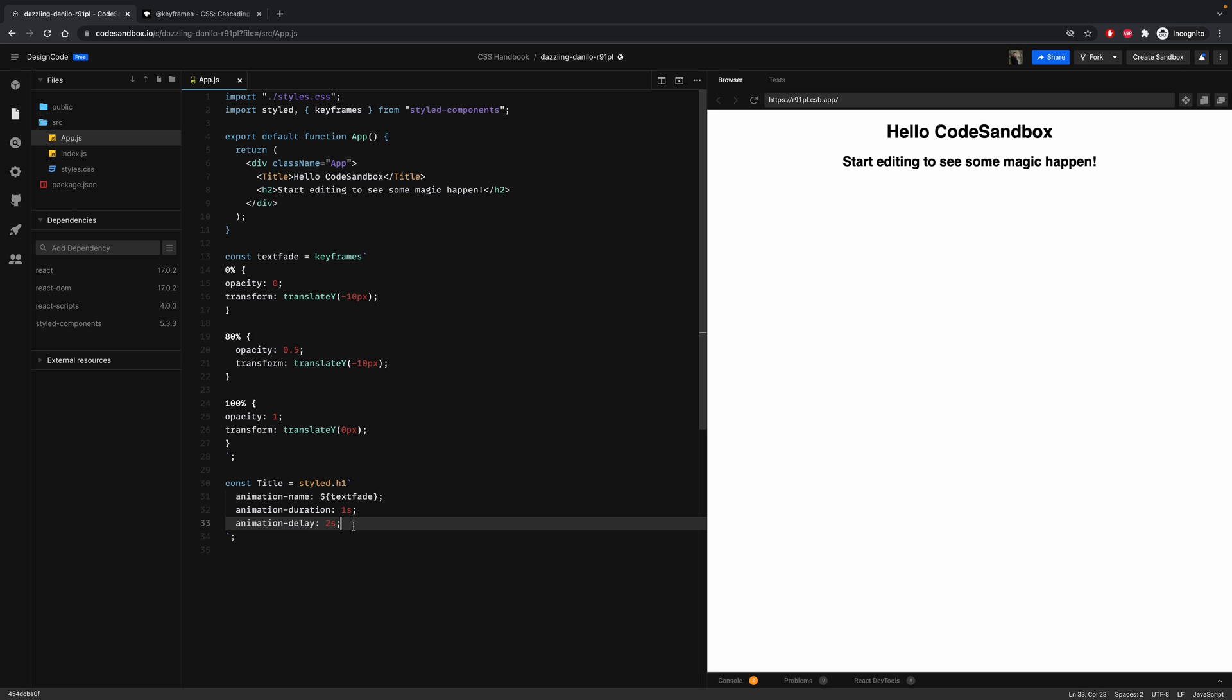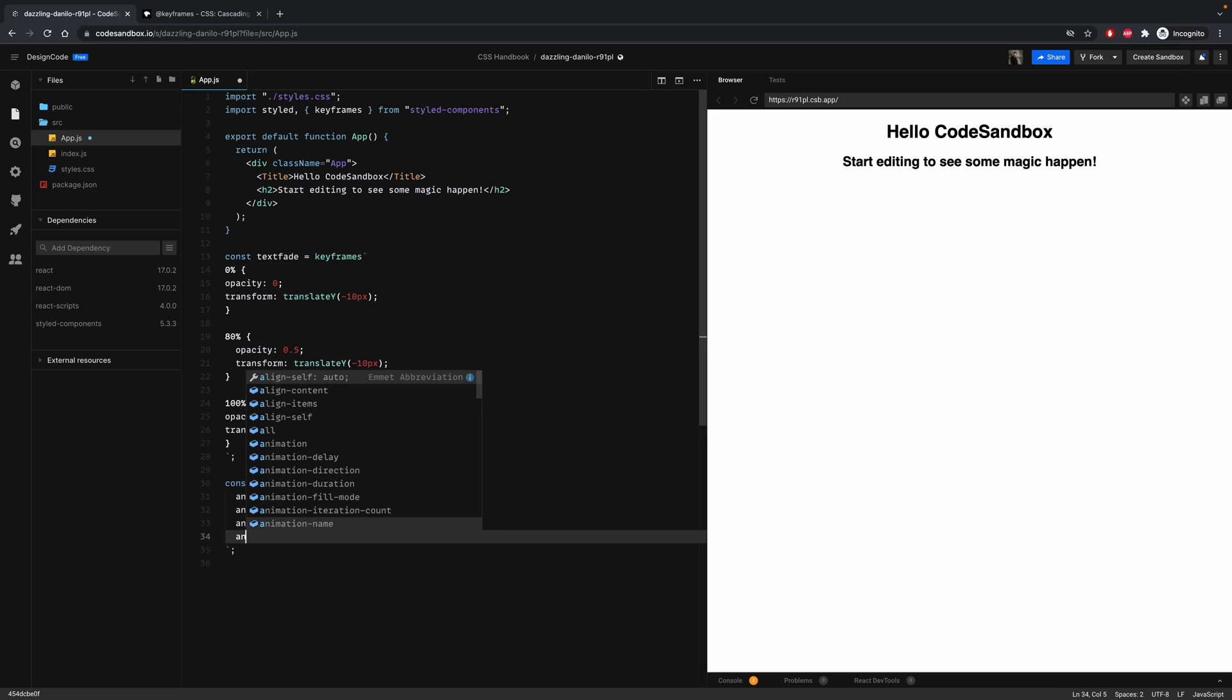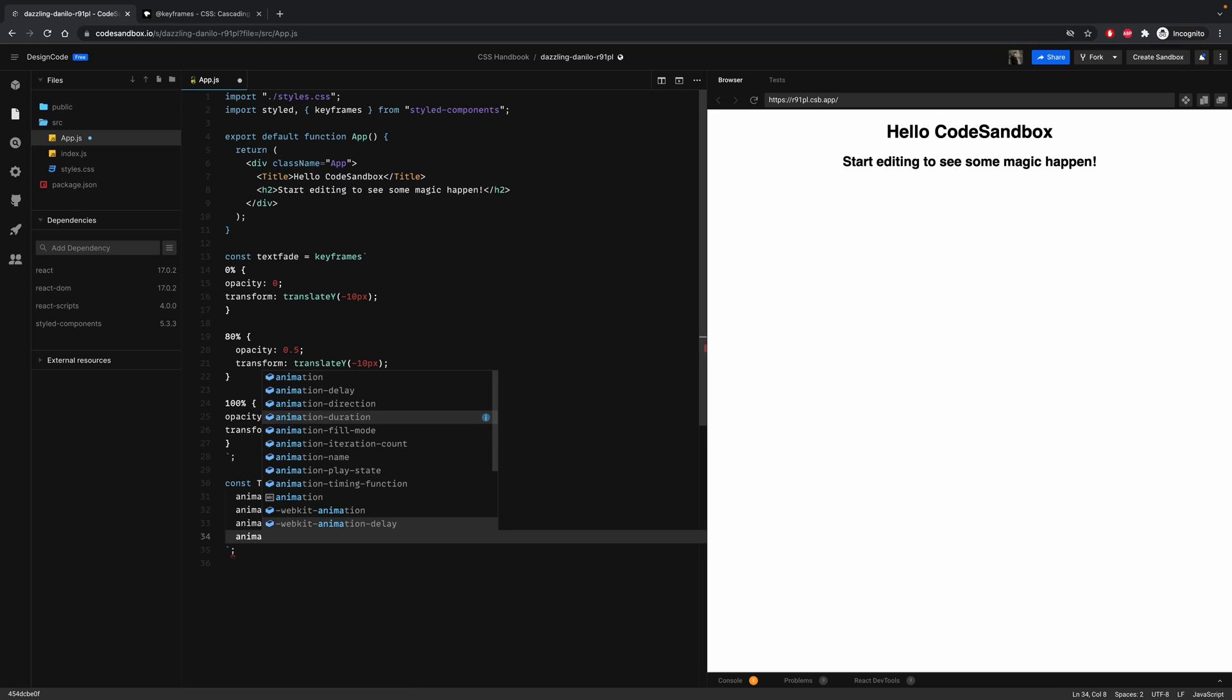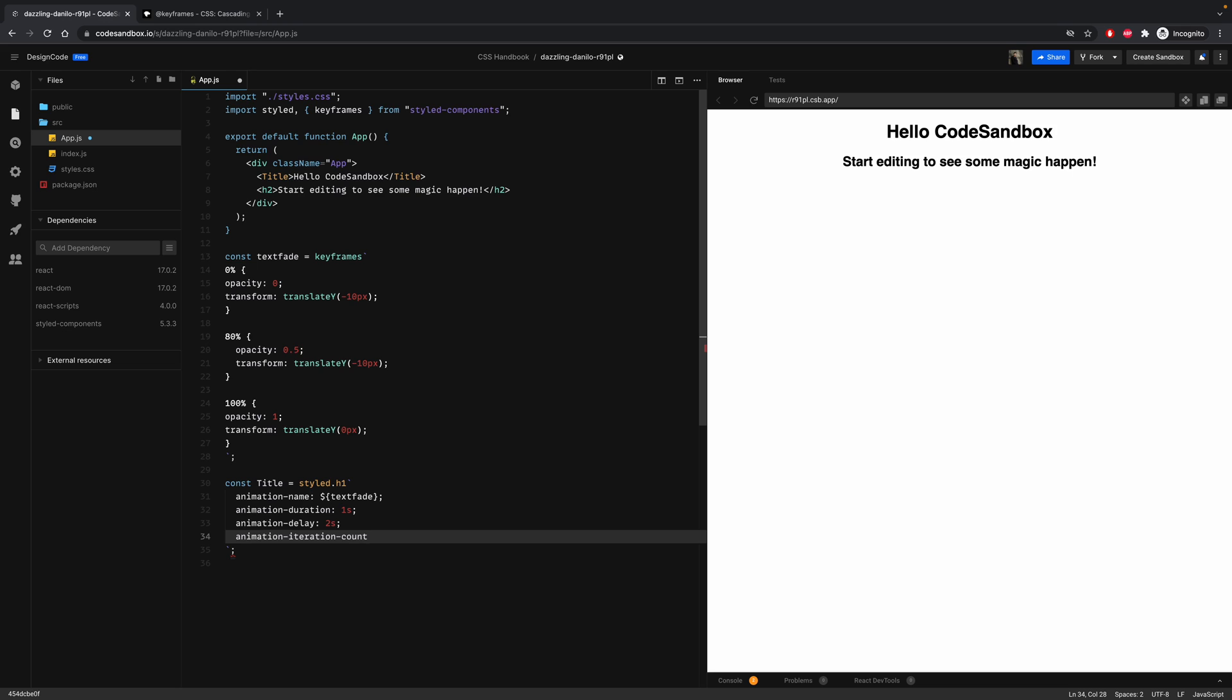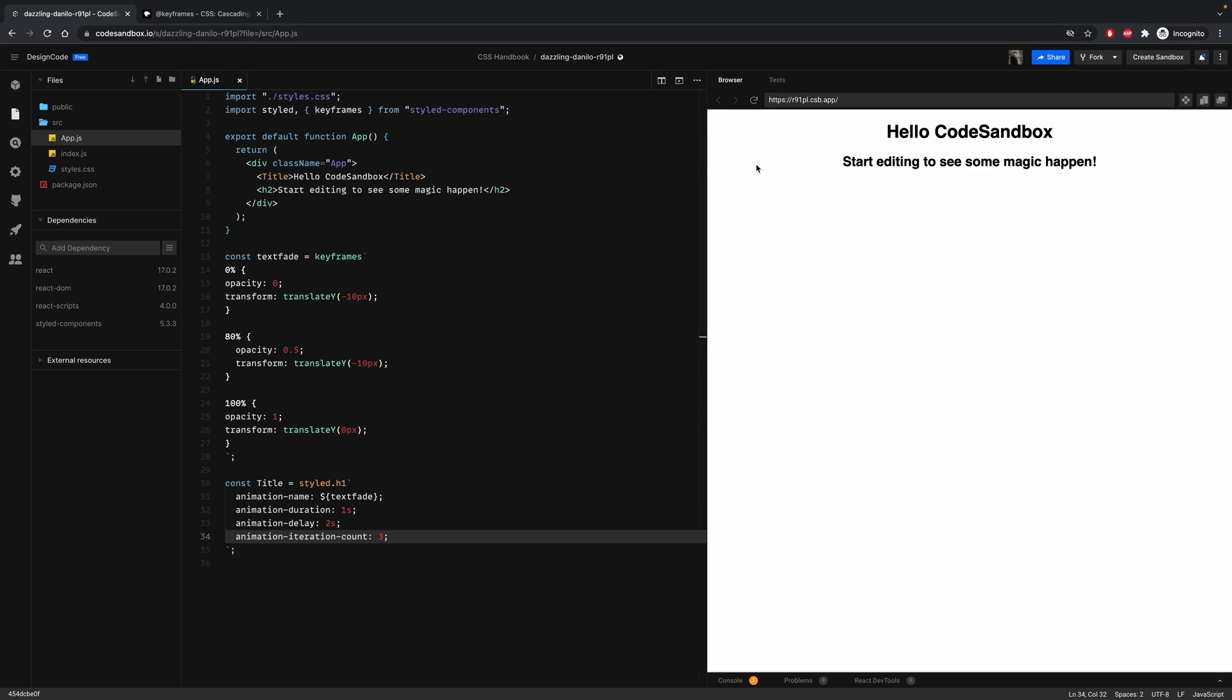The fourth one is animation iteration count. This one sets how many times to play the animation. So let's set it at three. And refresh your page, and you will see that it is playing three times.